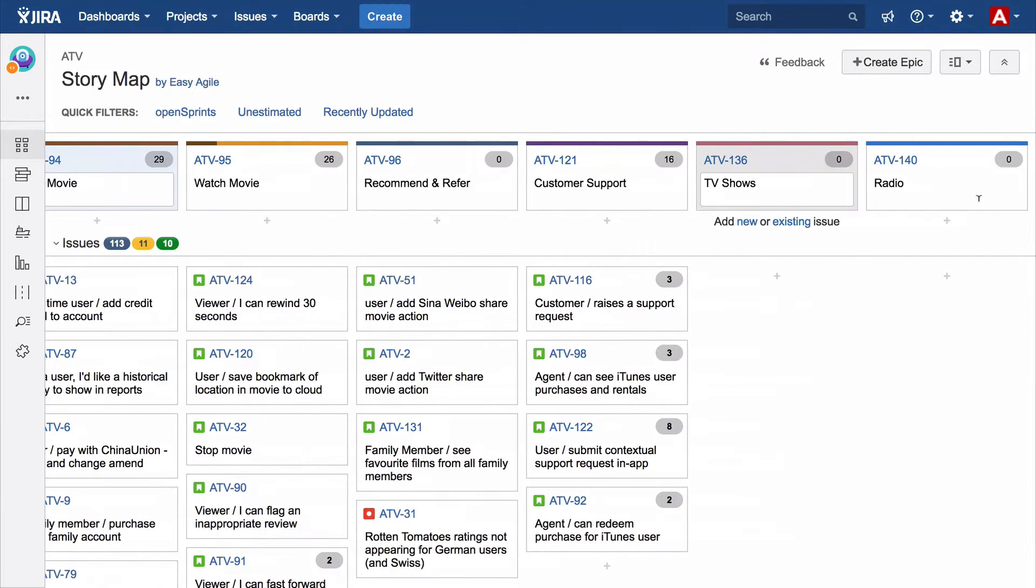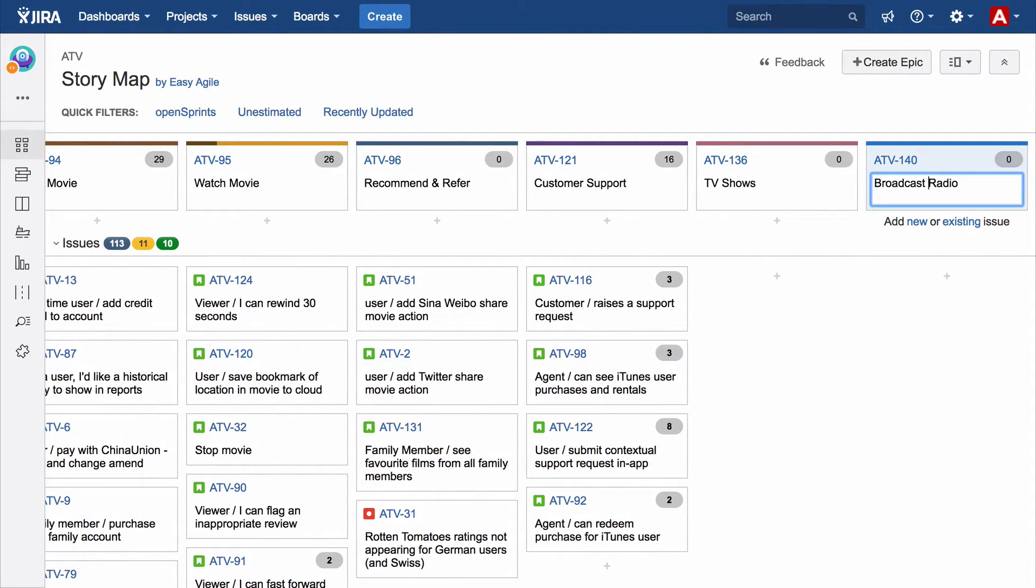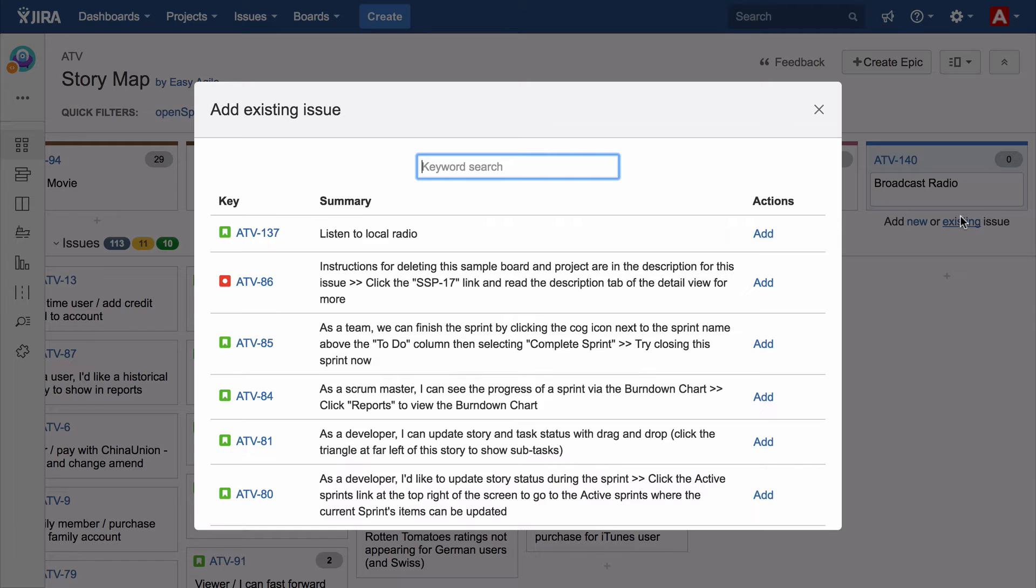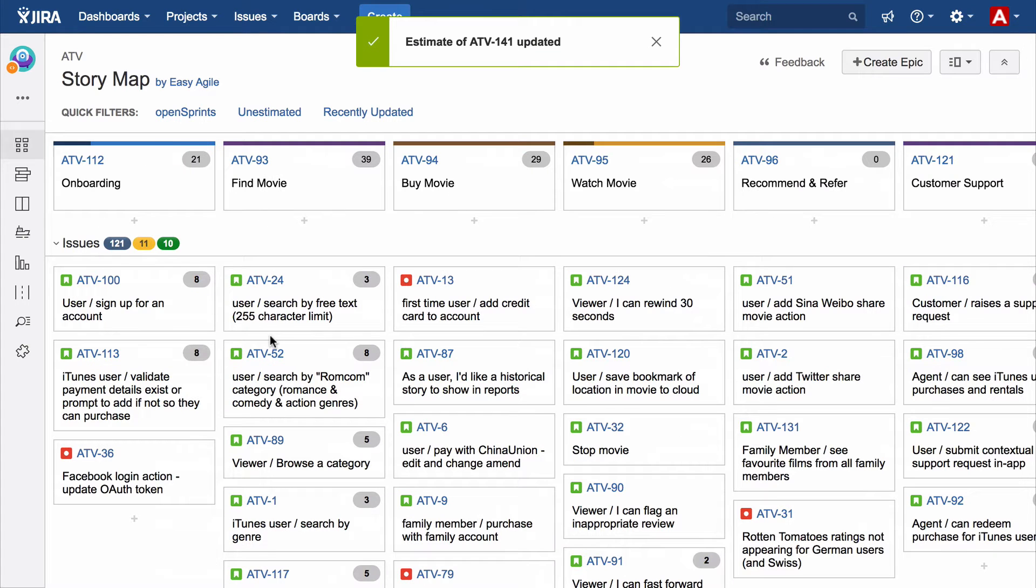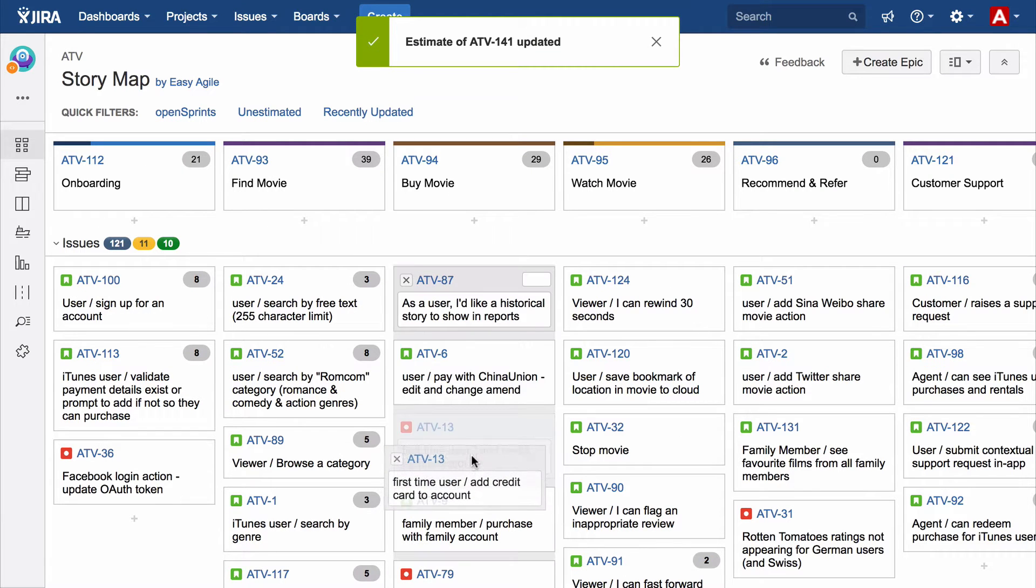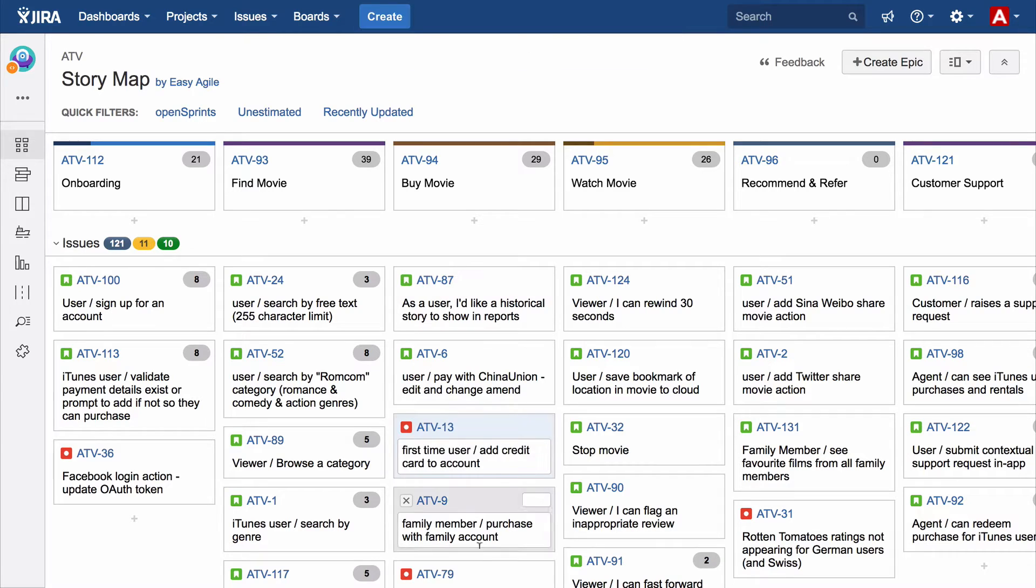Creating new epics and stories is easy, and if needed you can quickly find and add an existing issue from the backlog. Ordering stories to have the highest value work at the top of the backlog is a quick drag and drop.